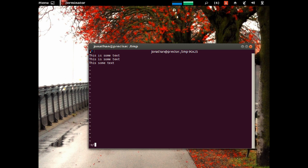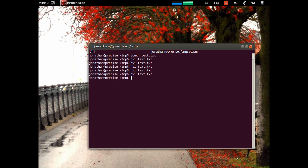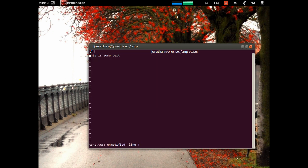Again, colon Q exclamation point to get out of there in case you edit yourself into some sort of mess.